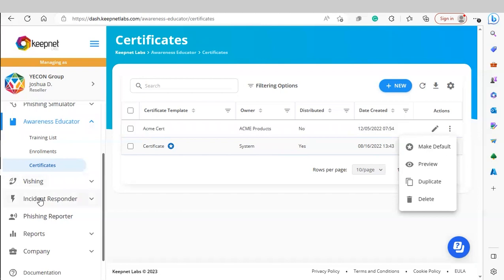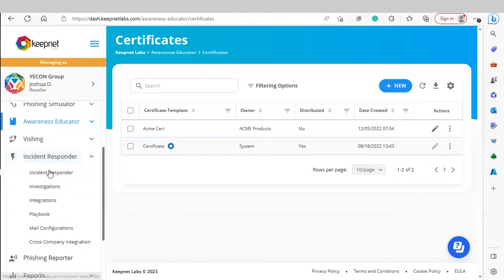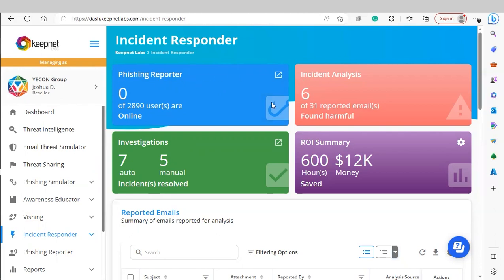Next, we'll cover the Incident Responder module. This allows admins to take action on possible threats reported to the platform via our phishing reporter button. Under Incident Responder, you'll see four widgets: the number of users online with the phishing reporter installed, the number of instances found harmful out of total reported emails, the number of investigations currently running, and the total revenue saved by using the incident responder module.